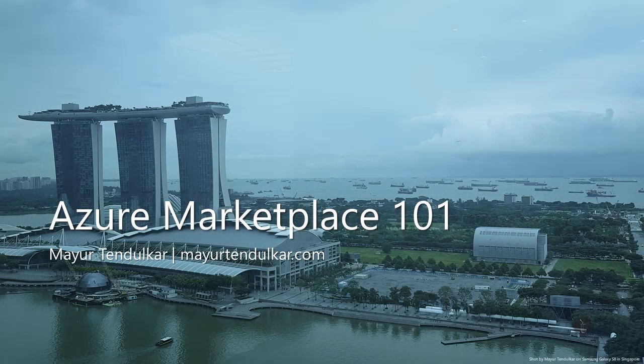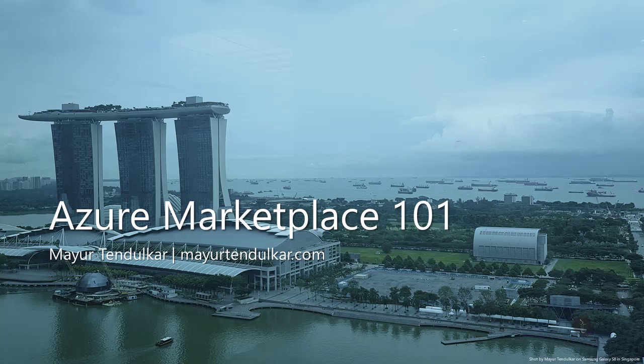Welcome to this technical video about integrating SaaS fulfillment APIs into your SaaS solution so that you can publish the offer onto the Azure marketplace. My name is Mayur Tendulkar and I am a customer engineer with Azure FastTrack team in Microsoft India. You can reach out to me on my social media coordinates displayed on this page. So let's get started.